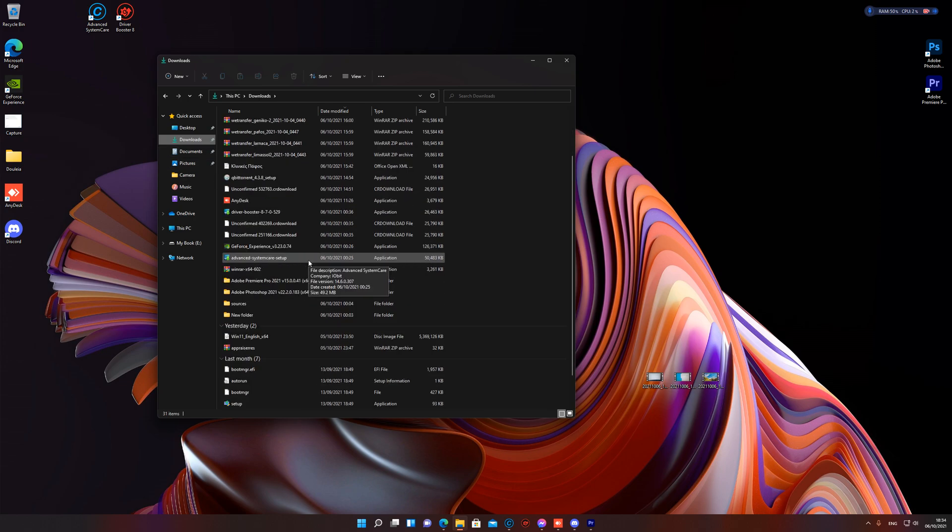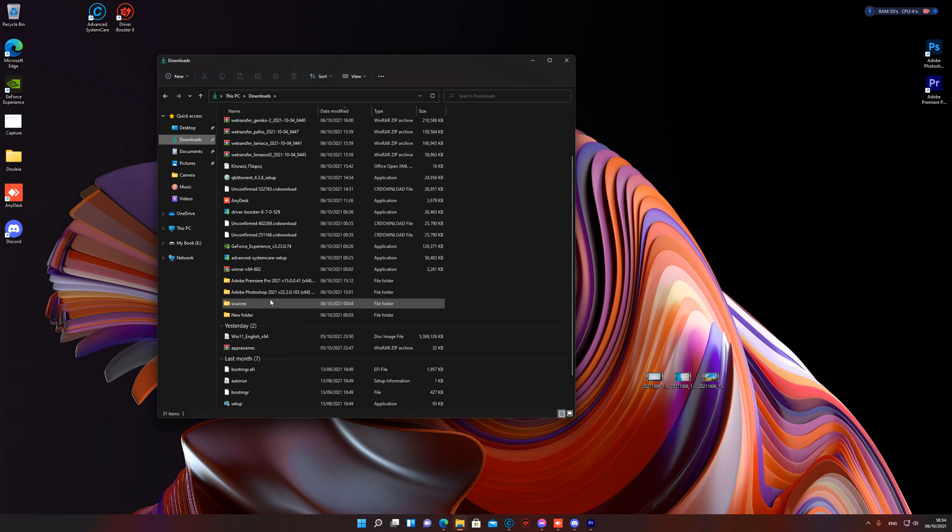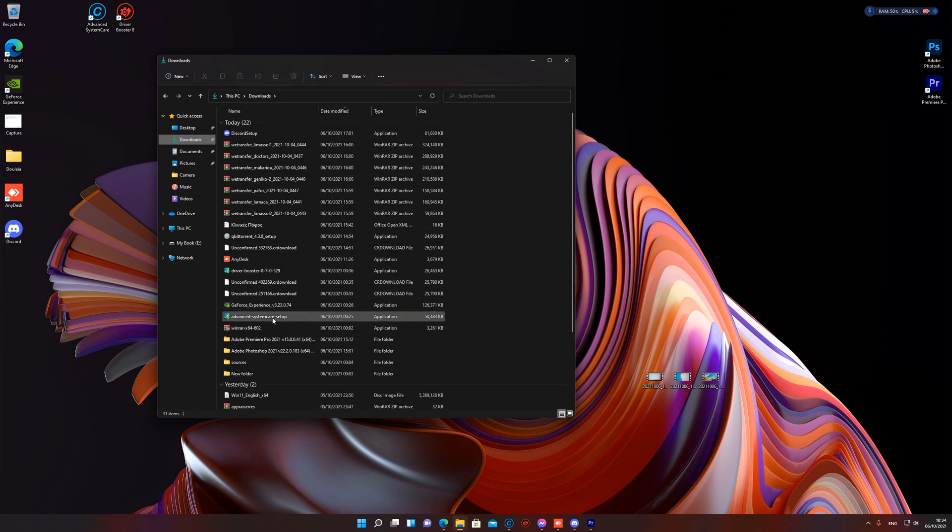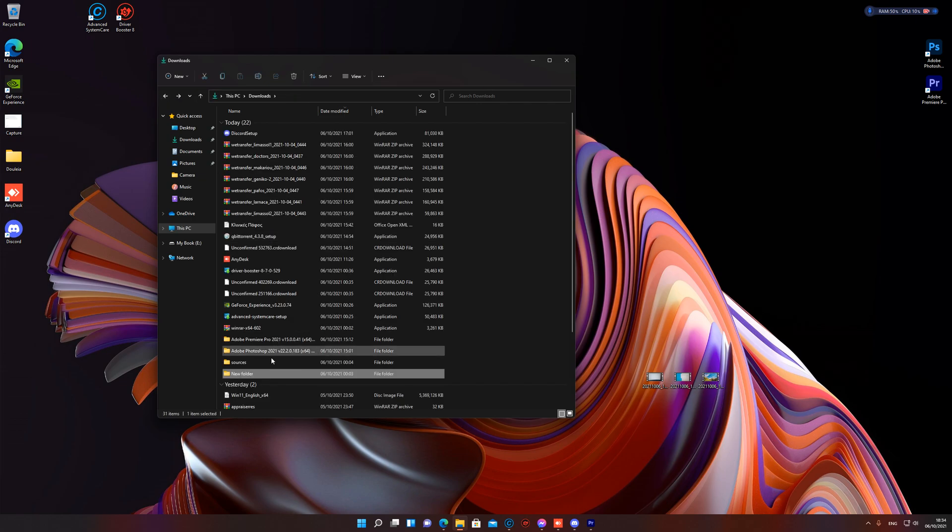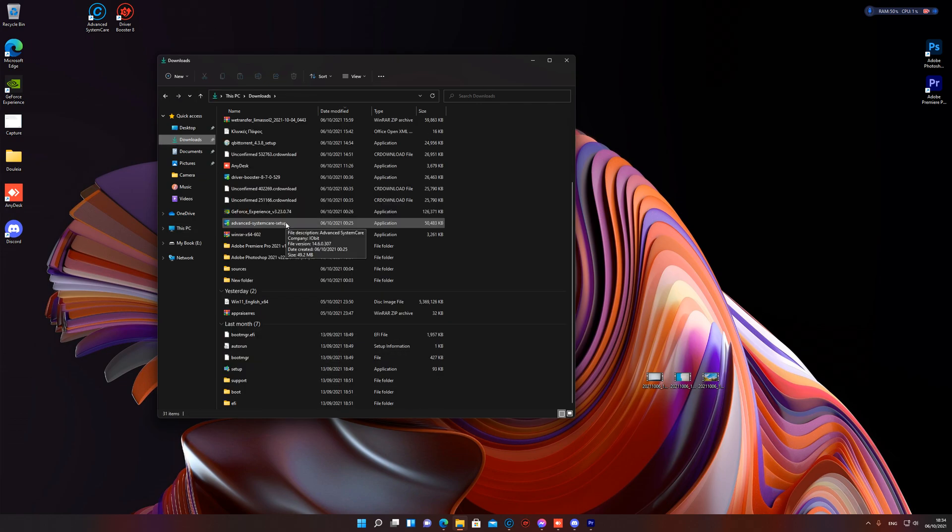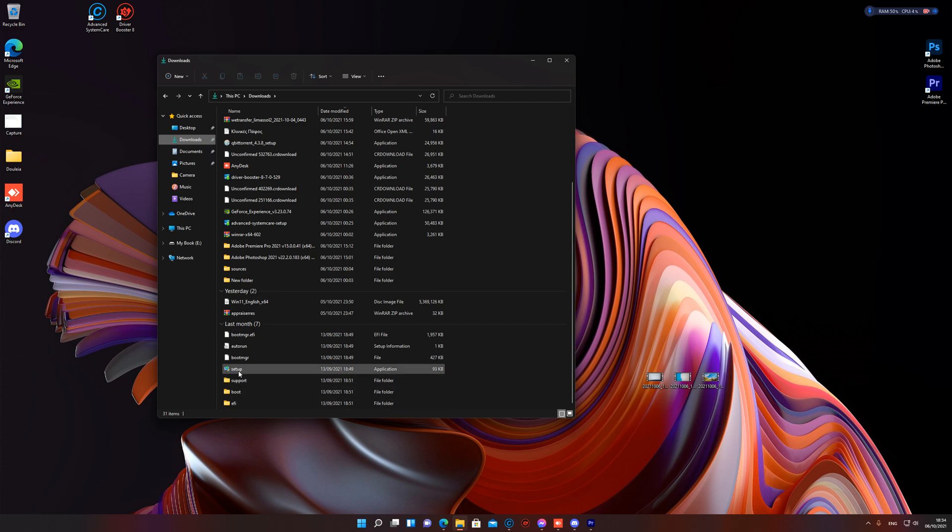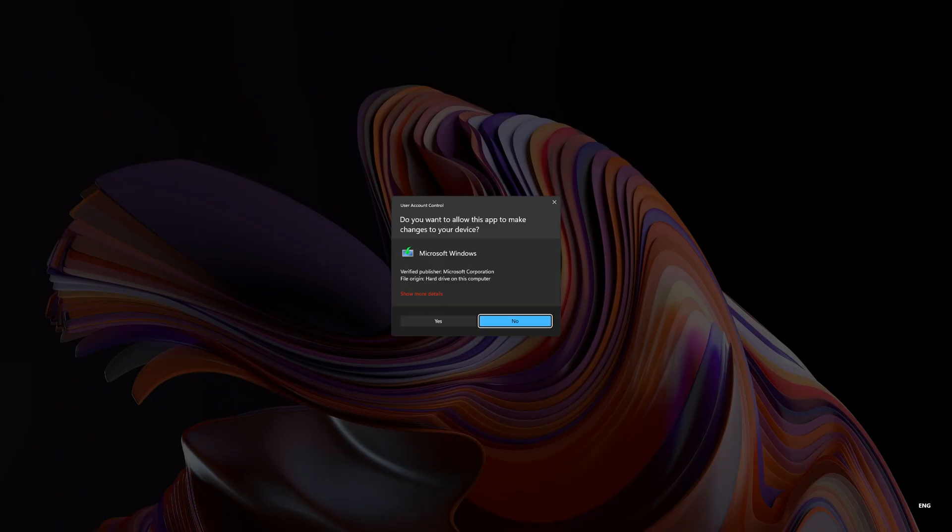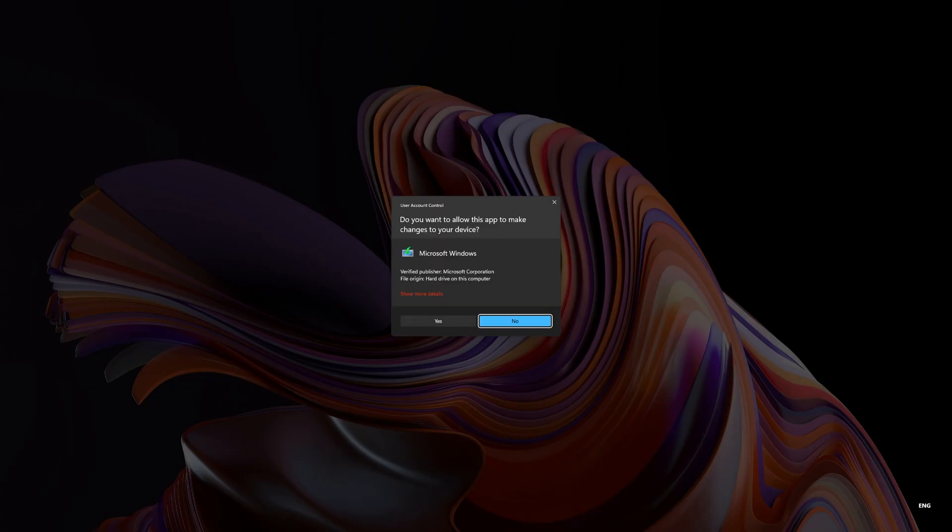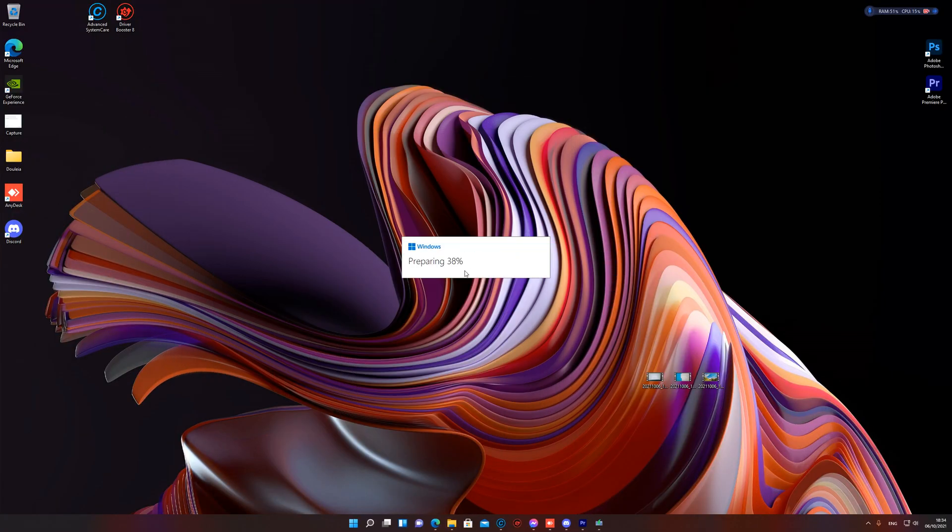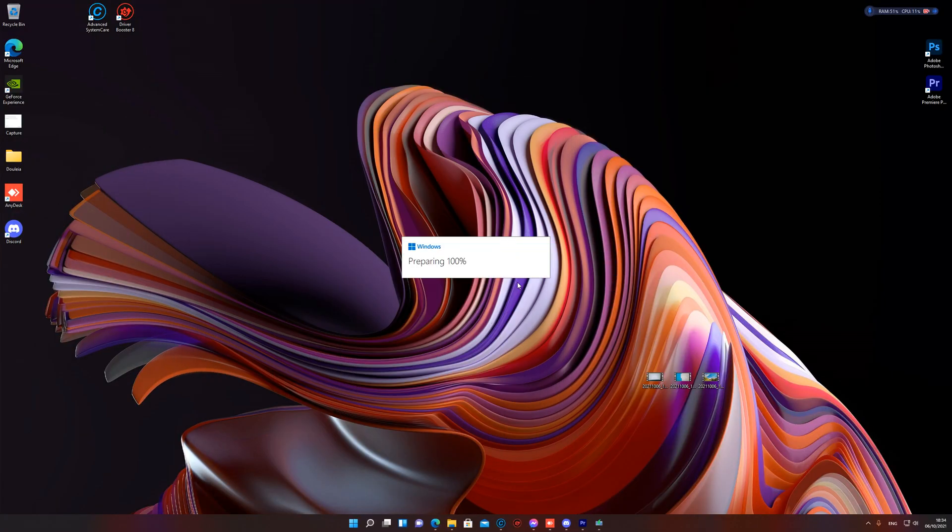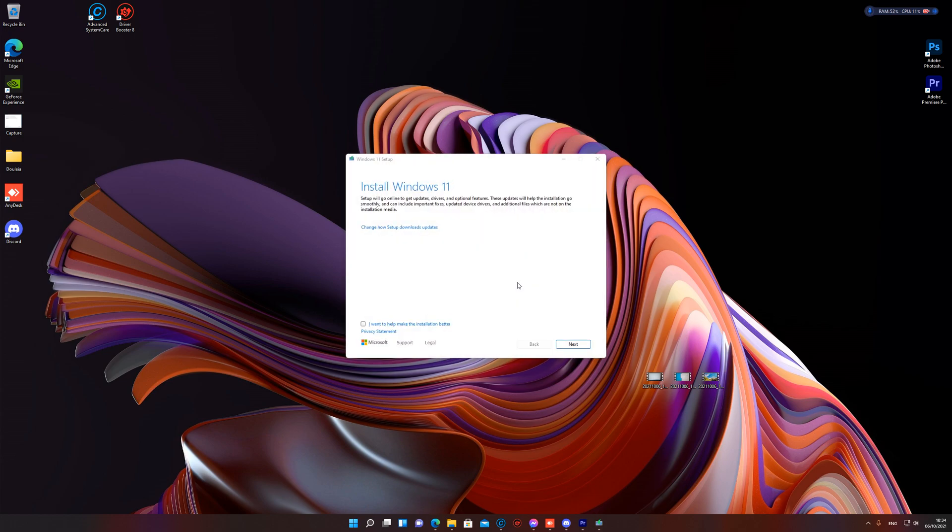All you need to do is open the setup of Windows 11. Just run the setup of Windows 11. You will see this screen. I know I'm in Windows 11 right now, but this is how you fix it.